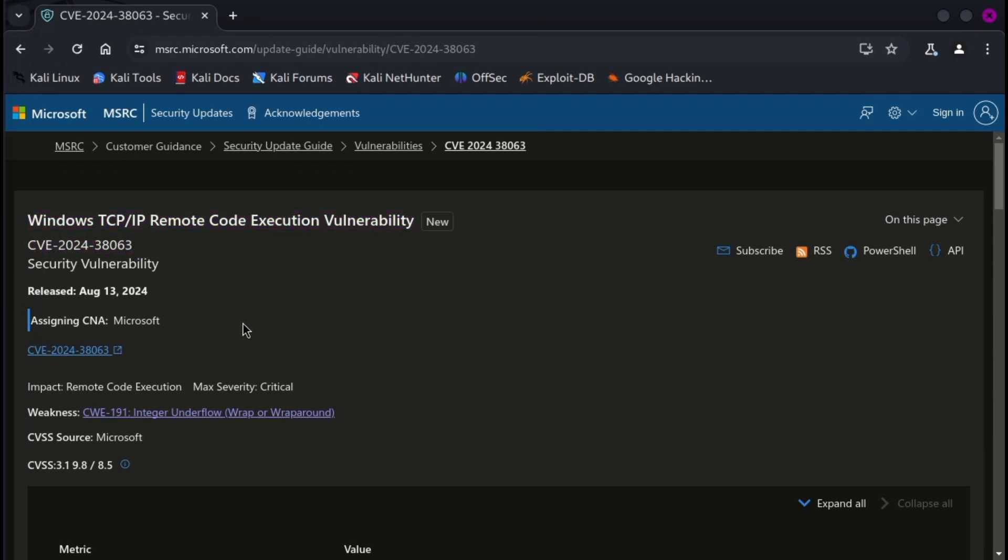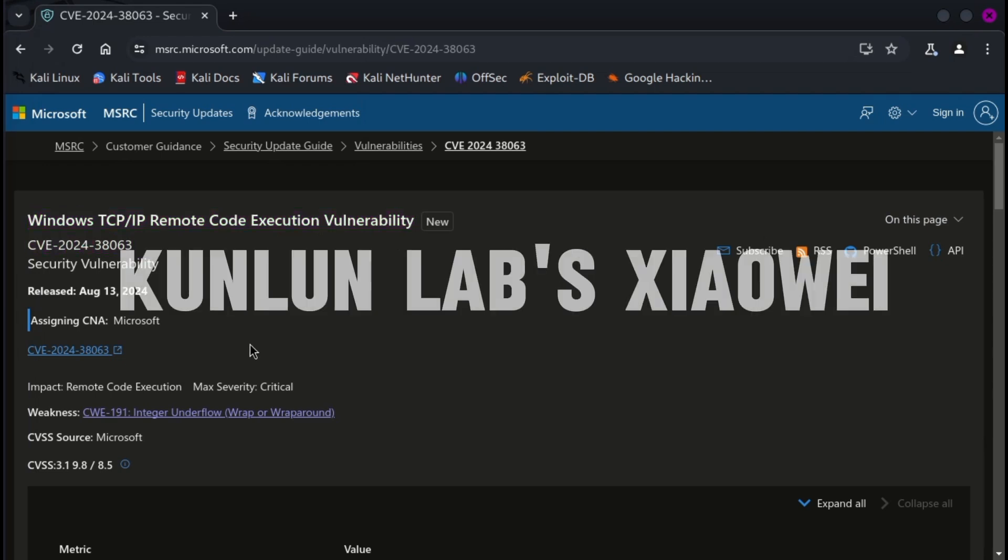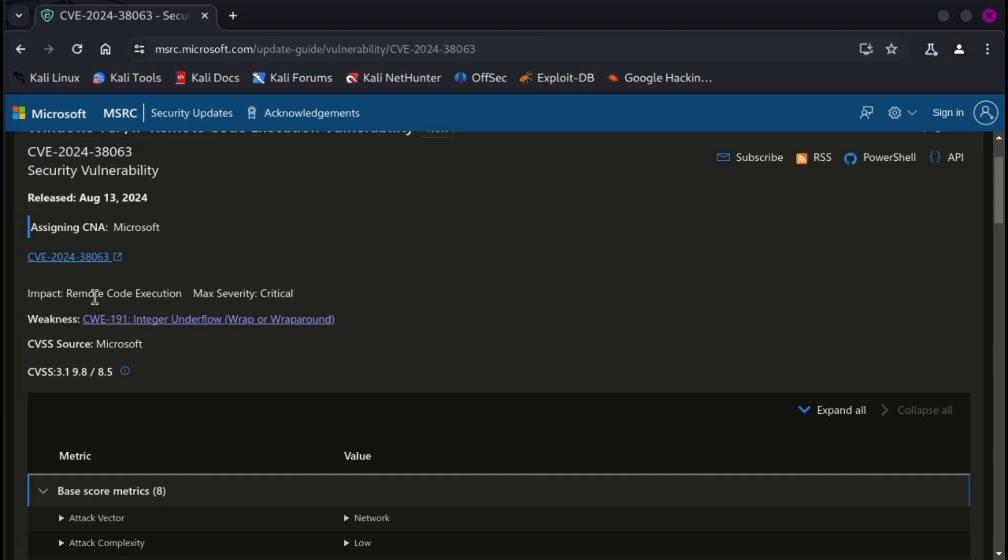The flaw, discovered by Kunlun Labs' Xiao Wei, stems from an integer underflow weakness. Attackers could exploit this to trigger buffer overflows, paving the way for arbitrary code execution.